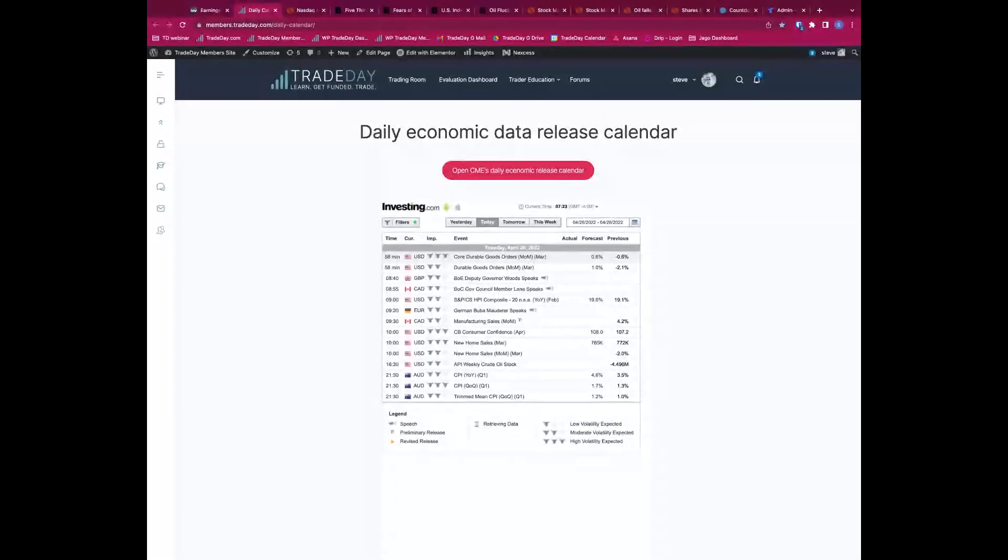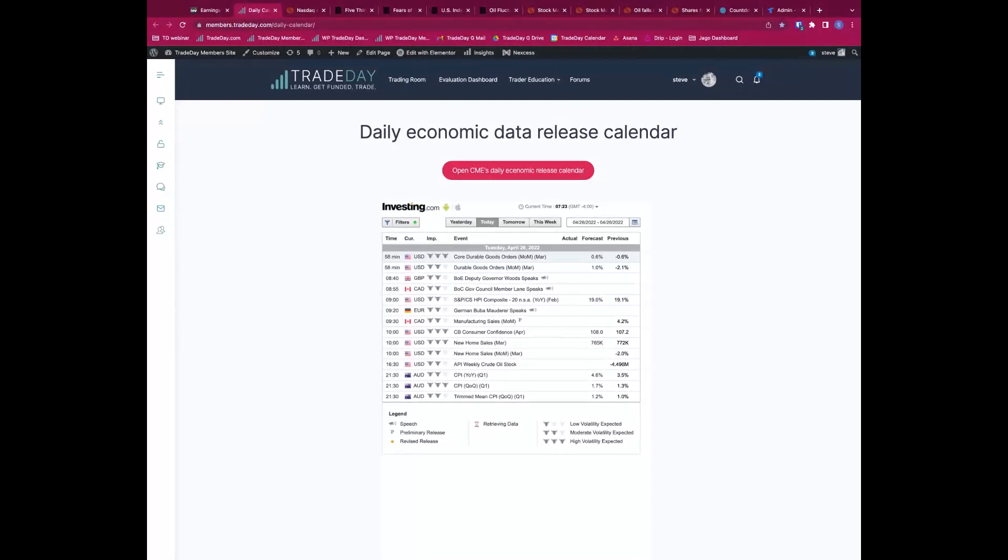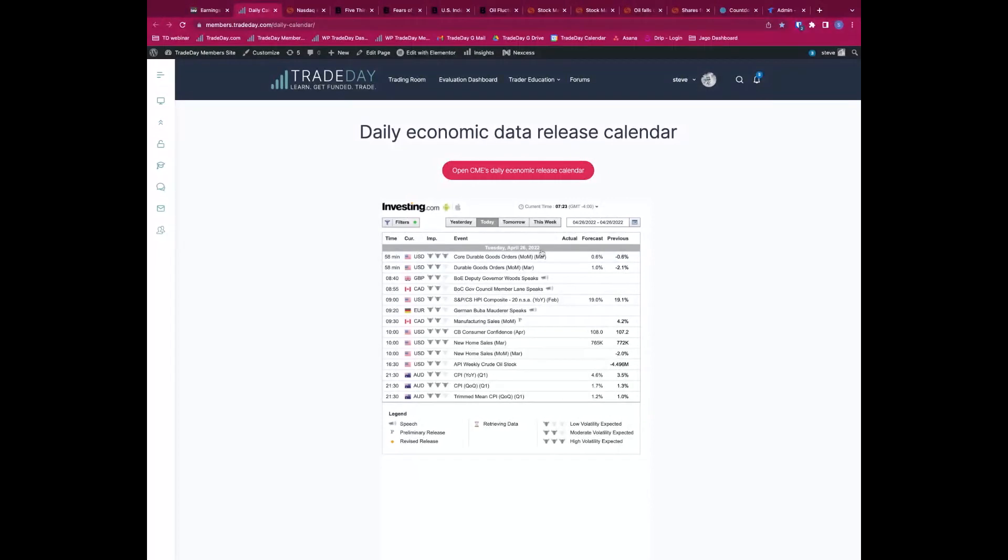Durable goods orders I certainly need to watch at 1:30 UK time, 8:30 Eastern. They're going to be the main focus today. We also have the API Weekly Crude Oil Stock at 4:30 Eastern time. If you're trading oil, obviously that's going to be important.